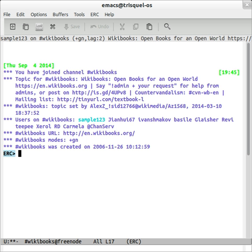ERC is one of two IRC clients included in the Emacs distribution. RCIRC is the other. CERCI and the ascetic Zenirc are also Emacs-based IRC clients.